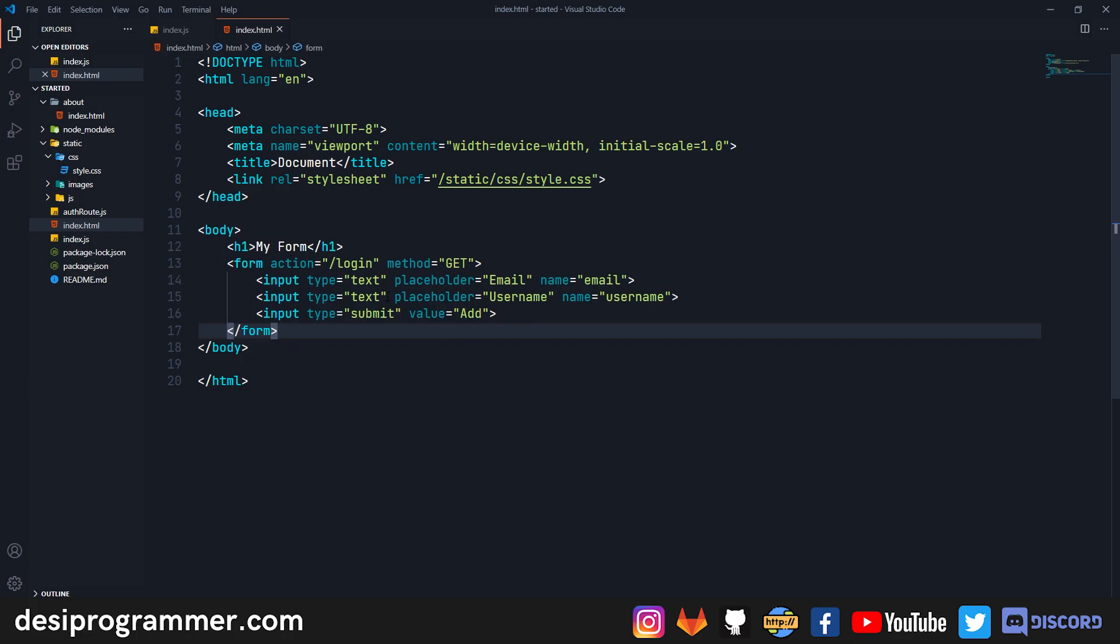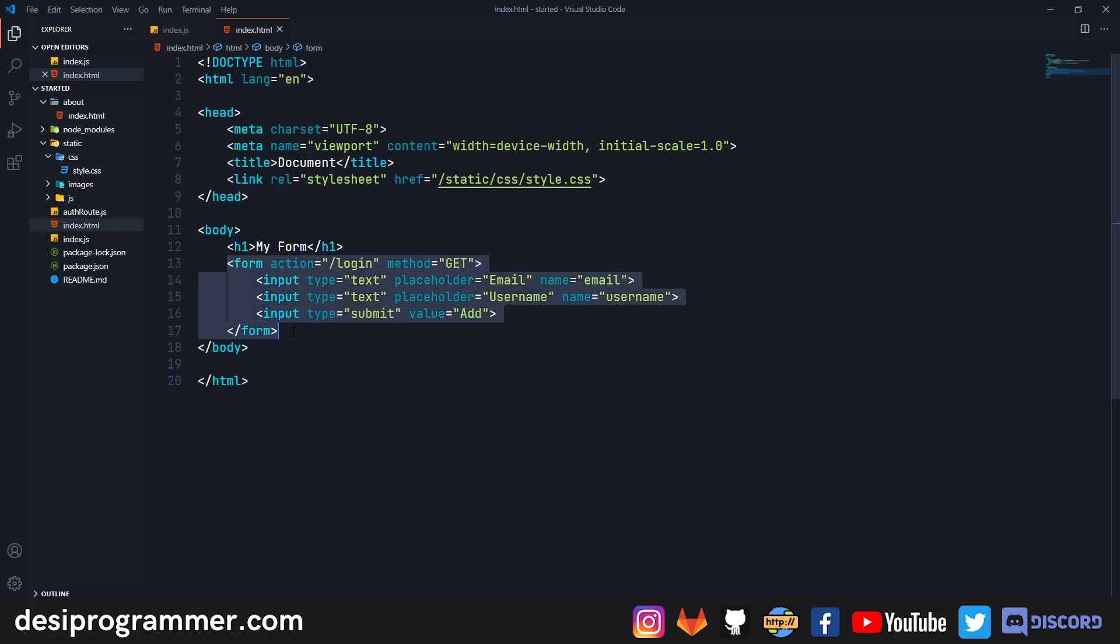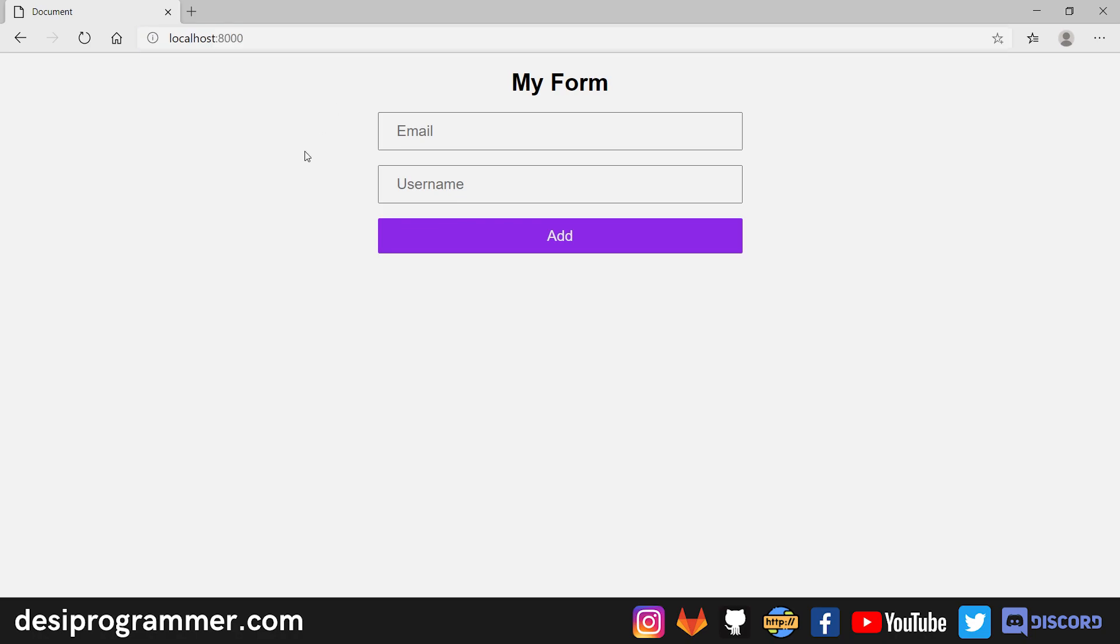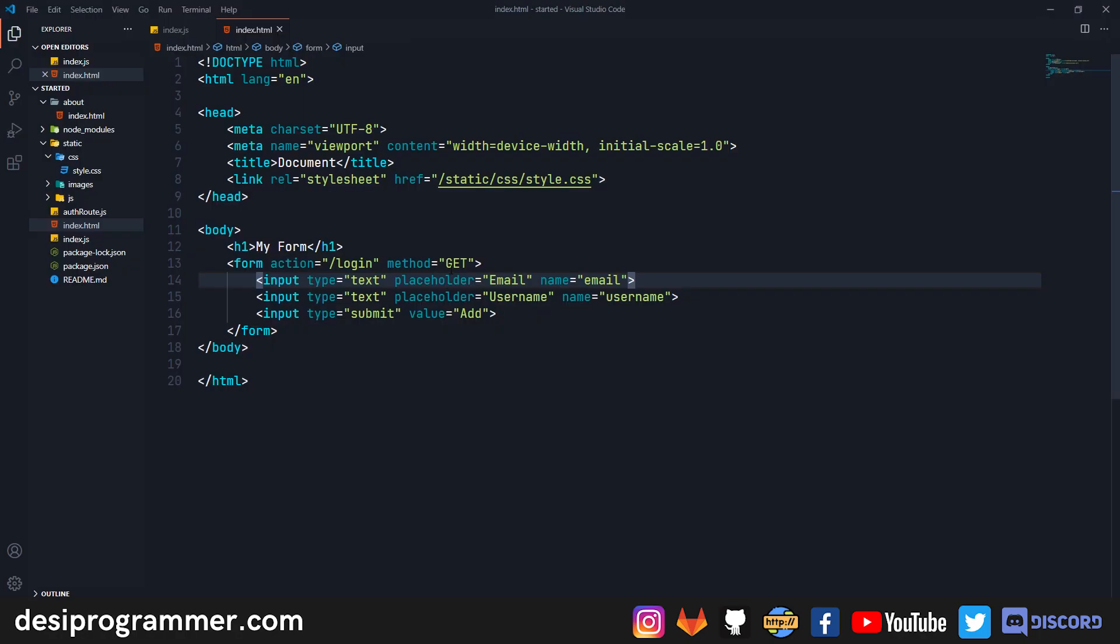Our action has been set to '/login' and the method is GET. When someone makes a GET request or basically when someone submits a form in the GET request, the data is sent via query string. Whenever you submit this particular form, the data will be sent in our URL and that will be a query string separated by simple URL encoding.